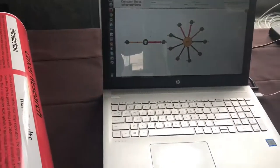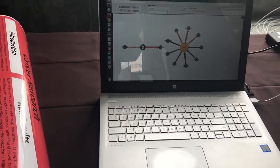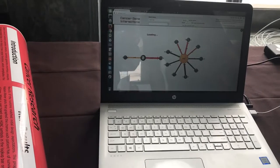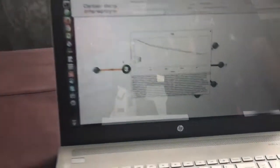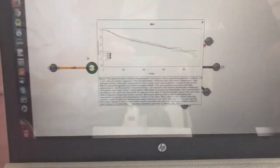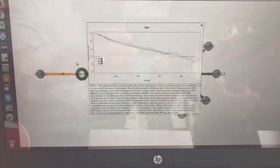I was working with some professors at the University of Maryland, and they were writing a paper about how you can use computers to show people how different genes affect cancer survival. They just wanted me to make an app to help them visualize that, so I made an app that did what they were describing.